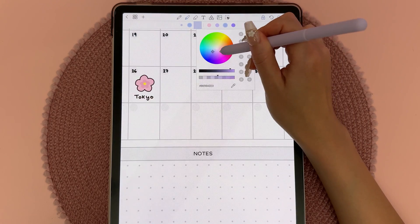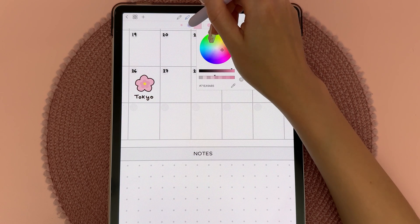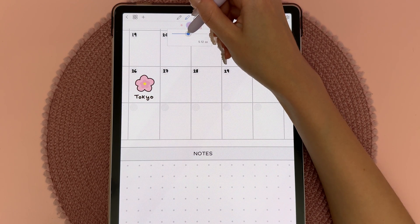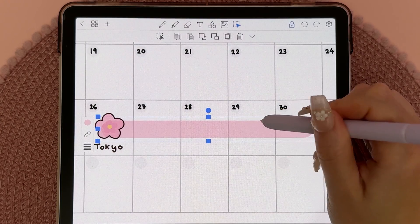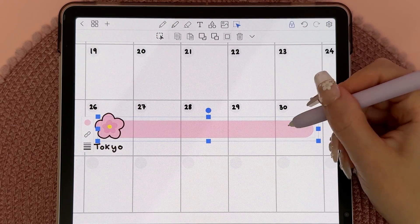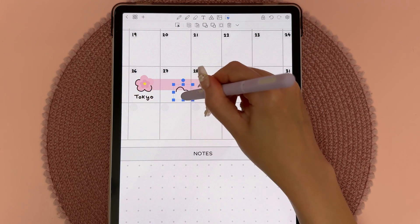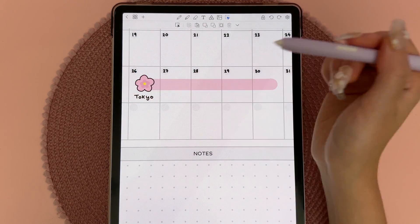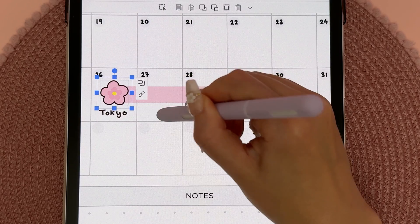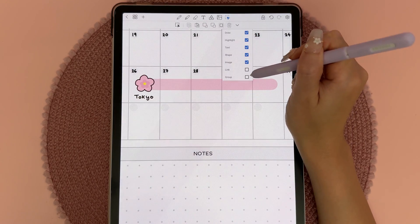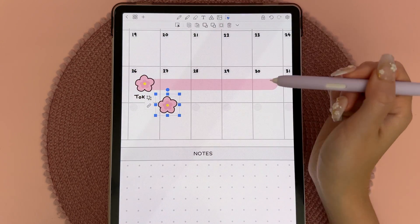We're in Tokyo for about five days, so I'm using the highlighter to color-block this on the calendar and making it a little bit smaller. Then I want to select the flower sticker and bring it behind that block. If you just grab a sticker and try to move it you'll start moving individual parts, so use the lasso tool, select everything, tap the group icon with 'group' selected, and then you can tap and copy the entire object.